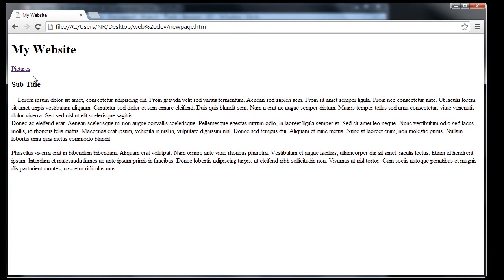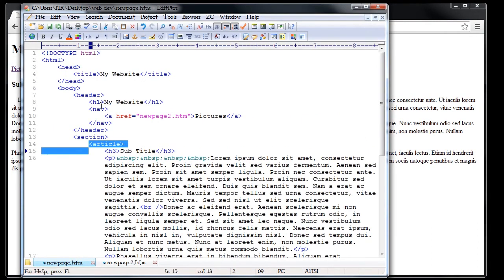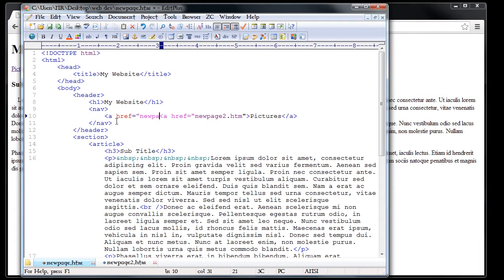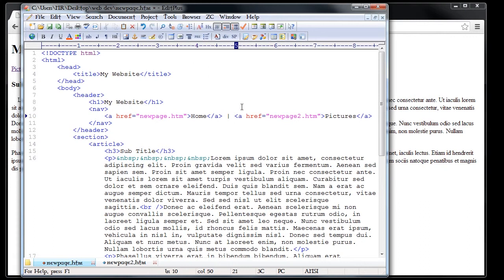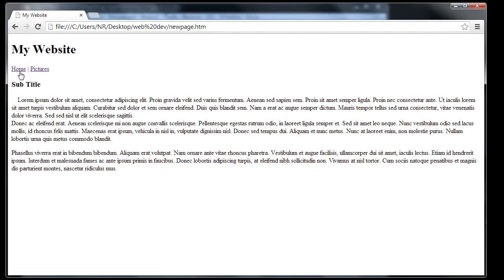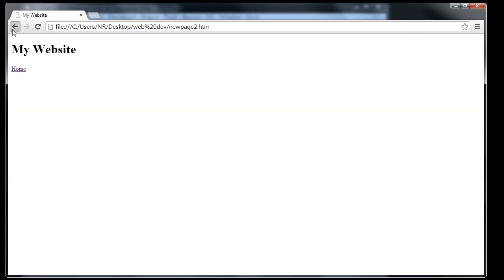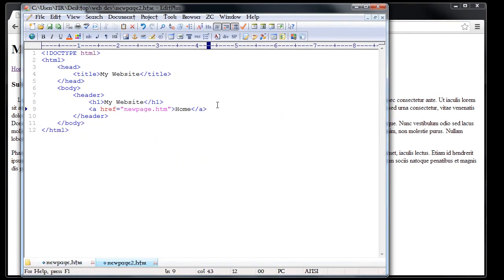Most websites don't have just one link — they usually have a static navigation bar. So for example, we want this to be 'Home' and then the next link to be 'Pictures', and we want that to be consistent on each page. On our first page we'll go ahead and add the same link that we have on the second page, so we'll put new page dot htm on here. We'll put a spacer in between them, and when we view it you see we have 'Home' and then 'Pictures'. We'll do the same on the second page so that way we have it consistent.